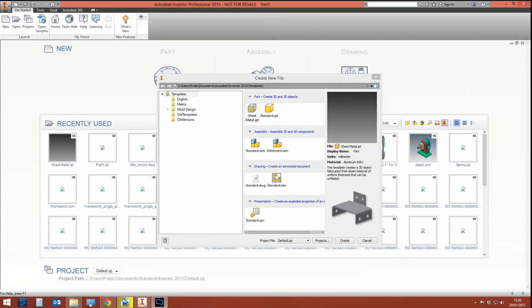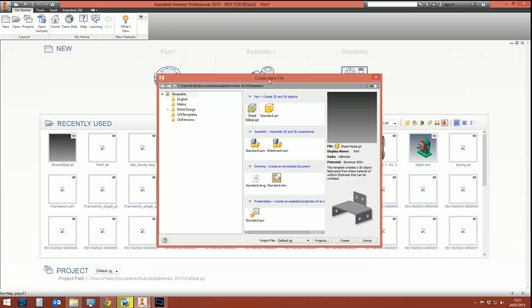Hello and thank you for checking out this quick Inventor tips and tricks video on how to create a sheet metal square-to-round 3D model and then flat pattern it. Before we get started, I assume you know a little bit about sheet metal. If you don't, please check out my other video on how to get started with sheet metal, which will show you how to set up your styles.